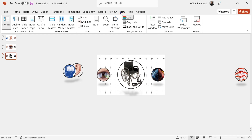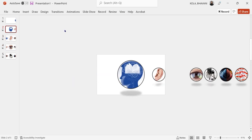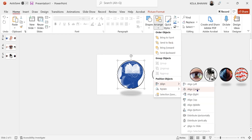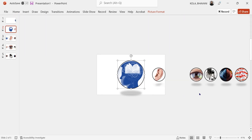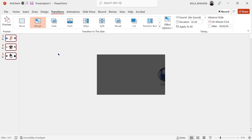Now that's done, let me take off the grid lines. The first picture comes in, then the second, third, fourth — everything seems to be aligned. Let me make sure this is aligned one last time: Arrange, Align Center. Now I'm going to click on the first slide, press and hold Shift, select all four slides, click on Transitions, and click on Morph.